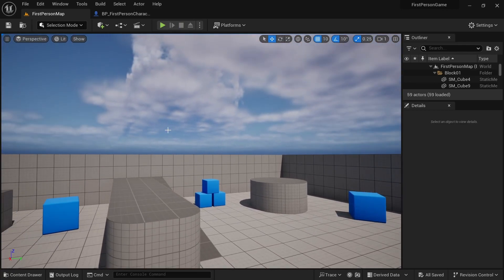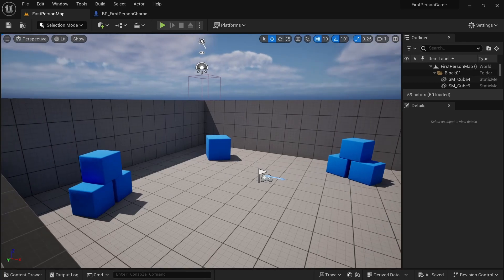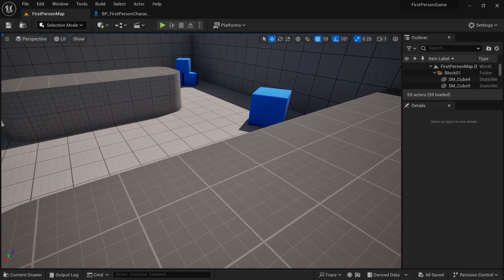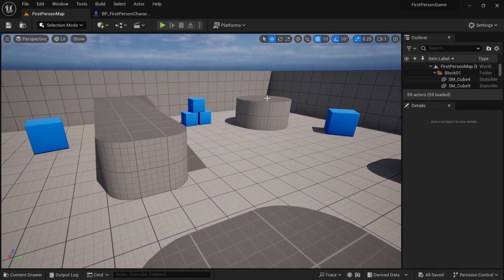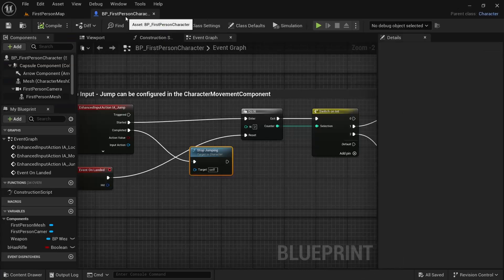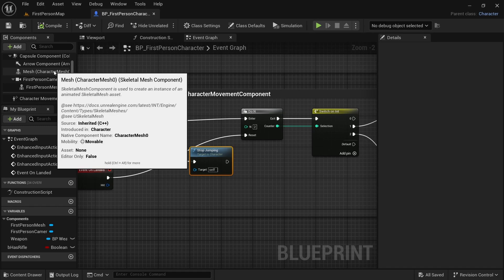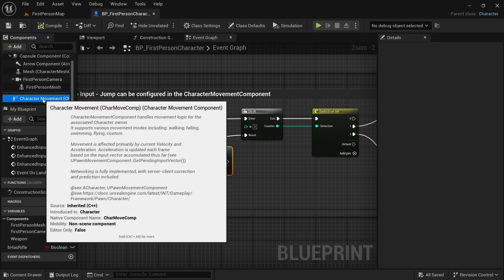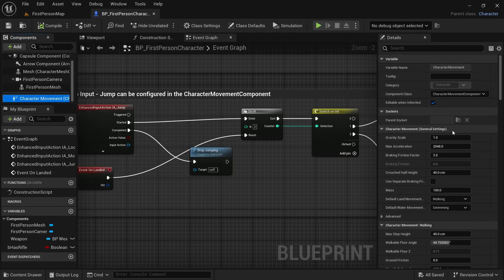The first thing is, I don't like the default gravity for my project. So, I'm going to increase the gravity scale. So, if we go back to the first person character blueprint, we have this character movement component here. If we click here, we can see gravity scale.